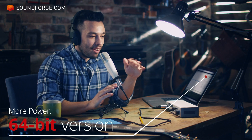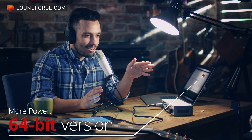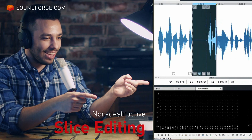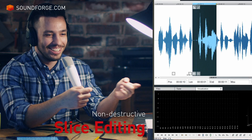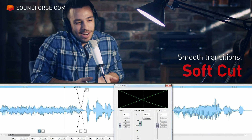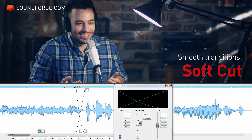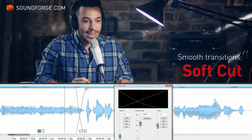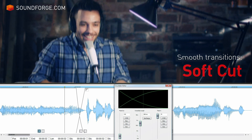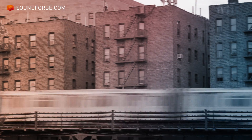Tweak your edit event after you've made your cut with the new non-destructive slice edit feature. SoftCut automatically creates a crossfade at your edit, ensuring a smooth edit with no clicks or pops.